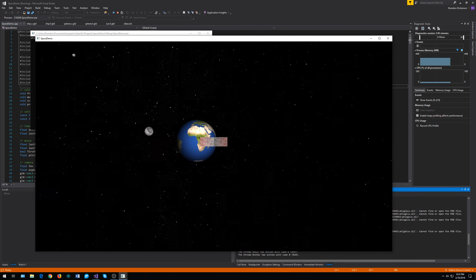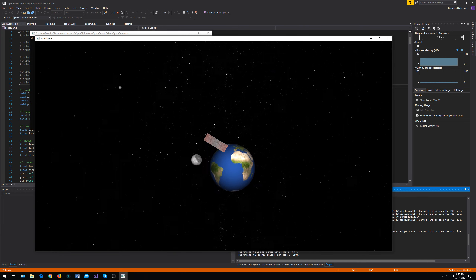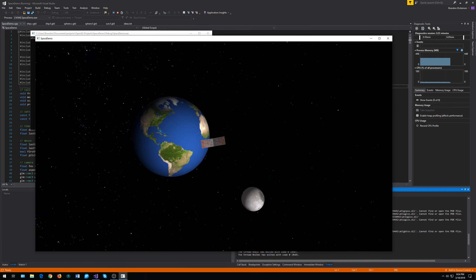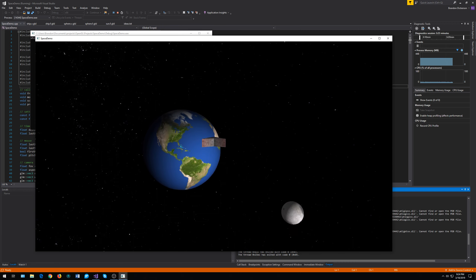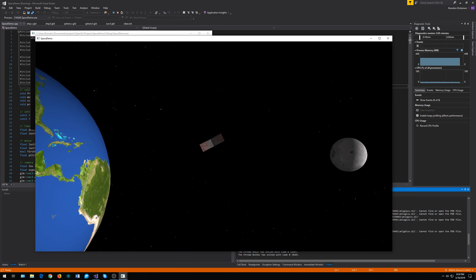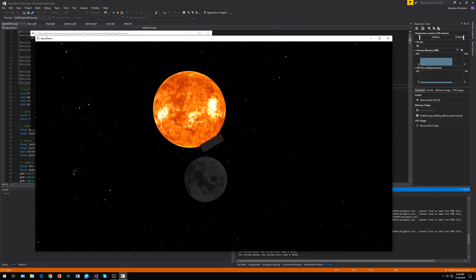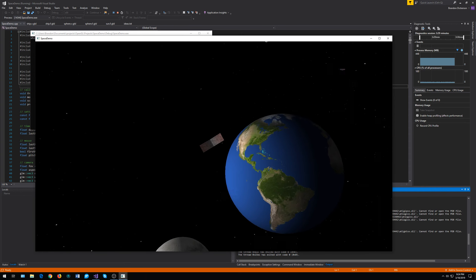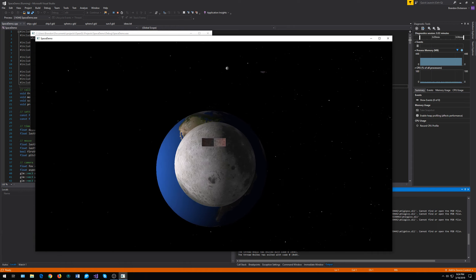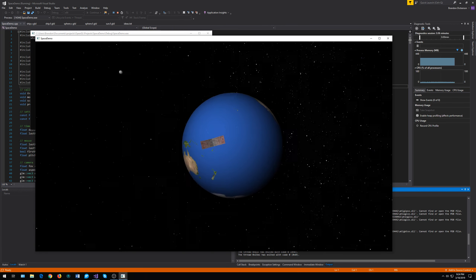You'll notice right away that we have the Earth and we have a moon. The Earth rotates around its axis, and the moon kind of follows it. Something you'll notice about the moon, which is how it works in real life, is one side of the moon always faces the Earth and the other side always faces away — the dark side of the moon.